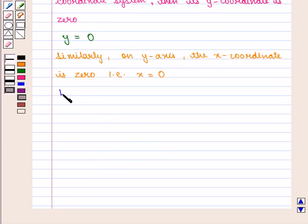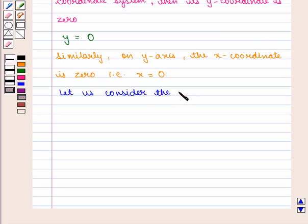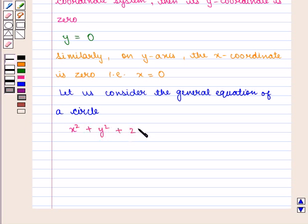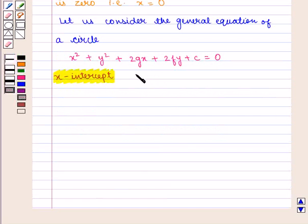Now let us consider the general equation of the circle: x squared plus y squared plus 2gx plus 2fy plus c is equal to 0. To find the x-intercept, we put y is equal to 0 in the equation of the circle.